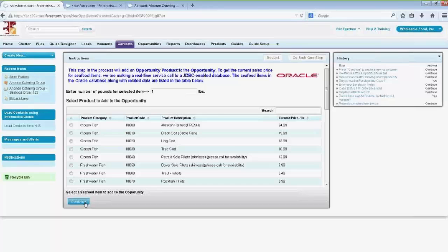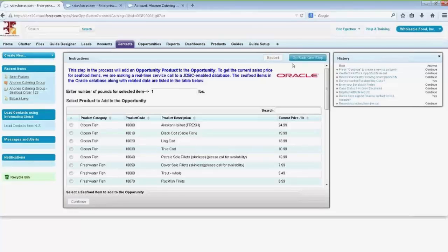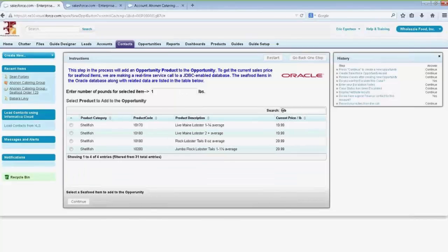Now I'm doing one more step. Because seafood pricing changes on a daily basis, it would be difficult to keep that synced in Salesforce. Rather than syncing the price book from an Oracle database with the price book in Salesforce, we're just going to make a real-time call to an Oracle database table — this could be Oracle eBusiness Suite or SAP. We've pulled back the current pricing. I know Sean wants to buy lobsters, so I can filter on that and we'll say he's going to buy 15 pounds of lobster and add that to the opportunity.